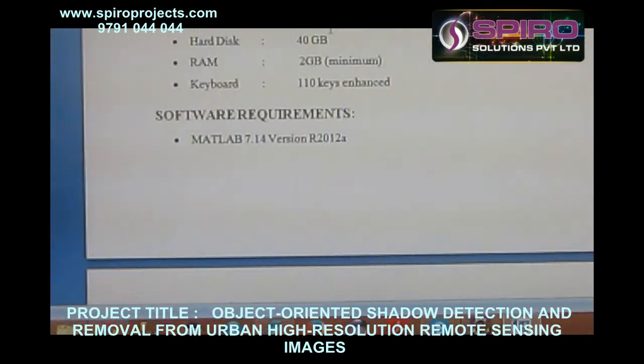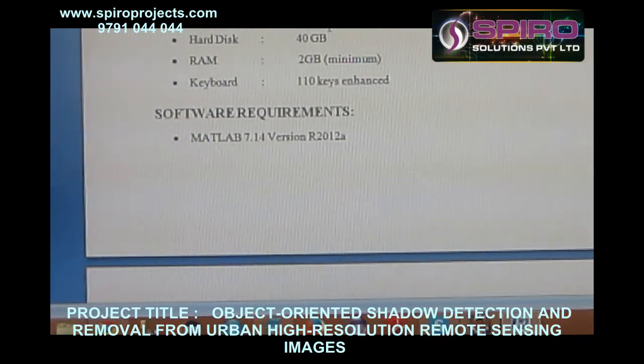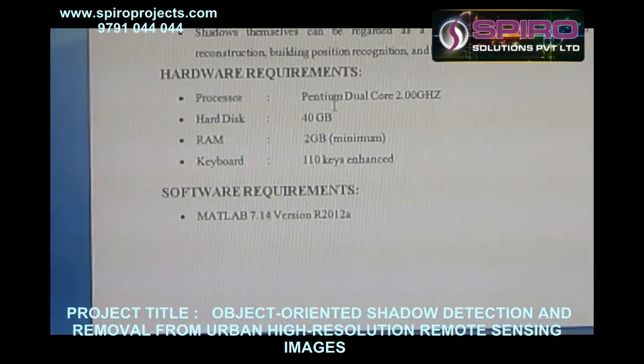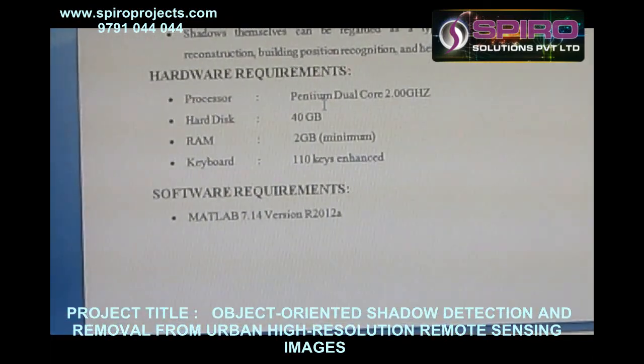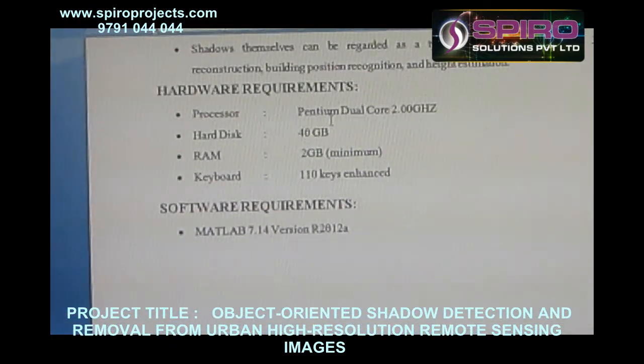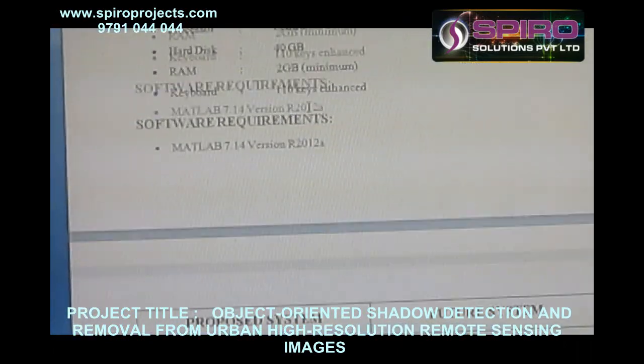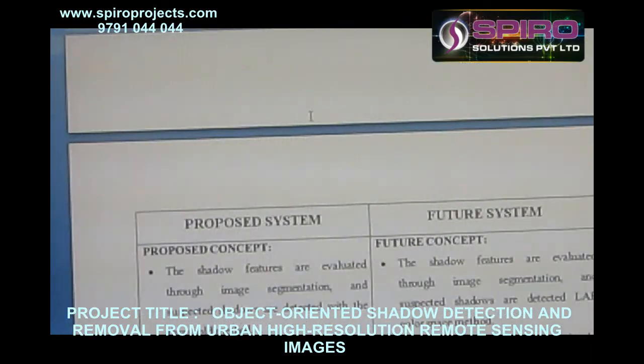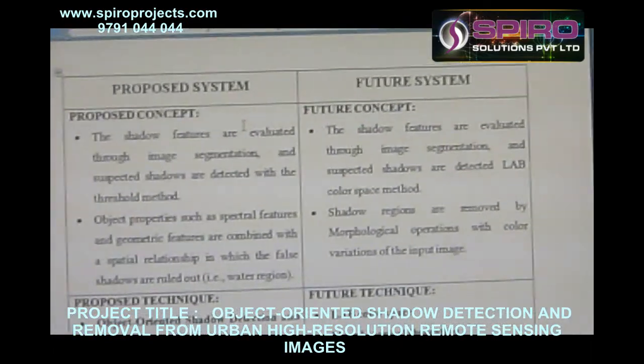Hardware requirements: processor — Pentium dual-core; hard disk — 40 GB; RAM — 2 GB; keyboard. Software requirements: MATLAB.